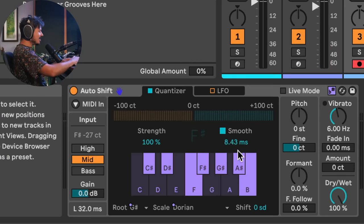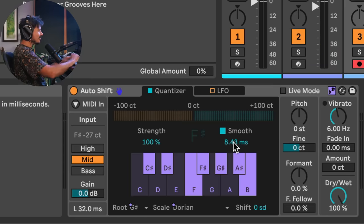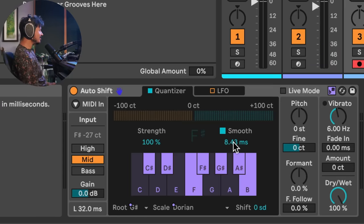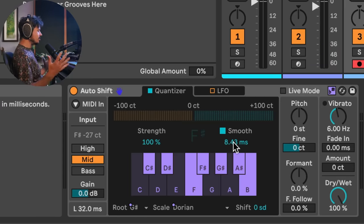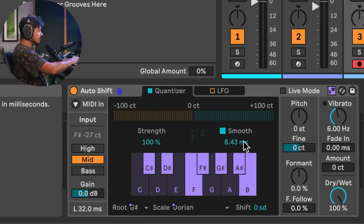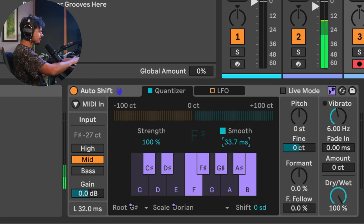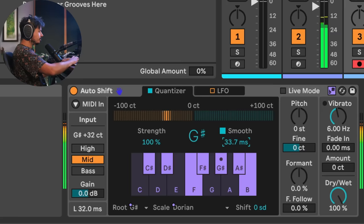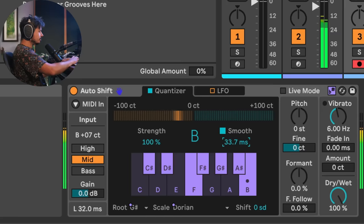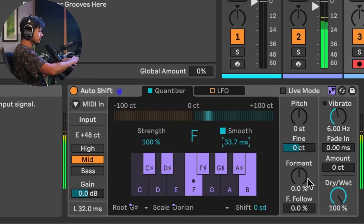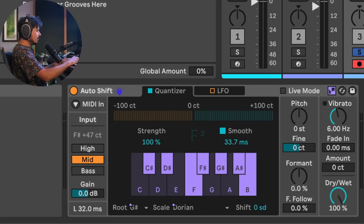So in this setting, we've kind of got that T-pain thing going on, right? Where the pitch is unnaturally shifting very quickly. But if you turn up smoothing, you can get, it defaults at 50. I could probably get away with something a little bit lower for this part, maybe like 30 milliseconds.